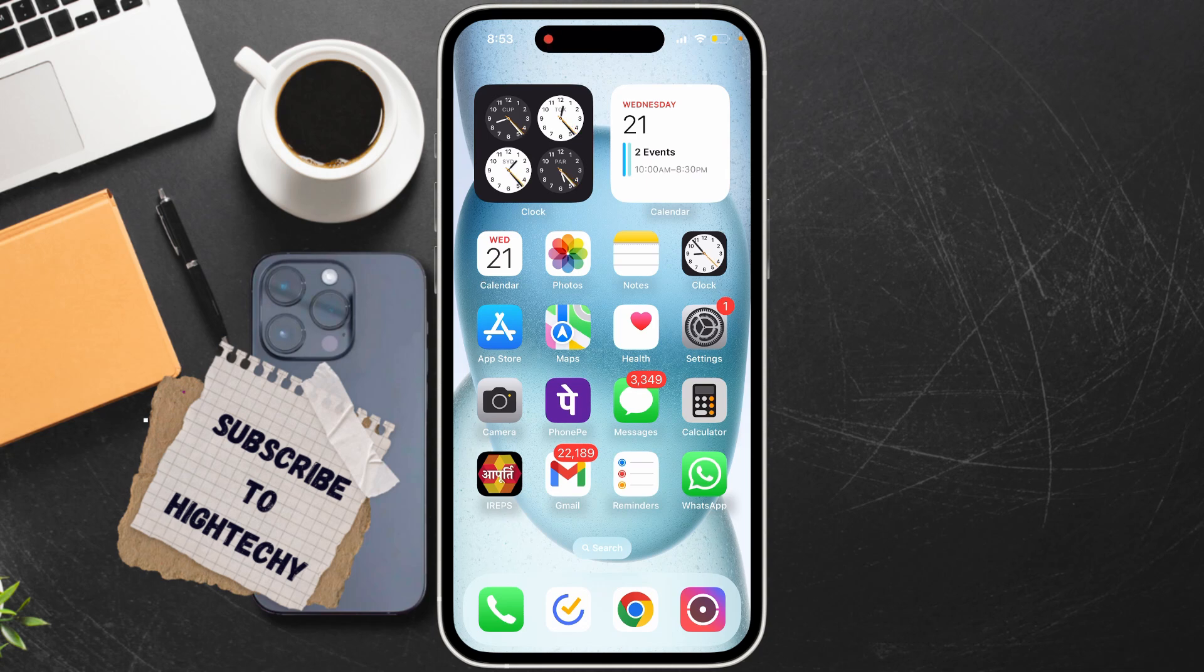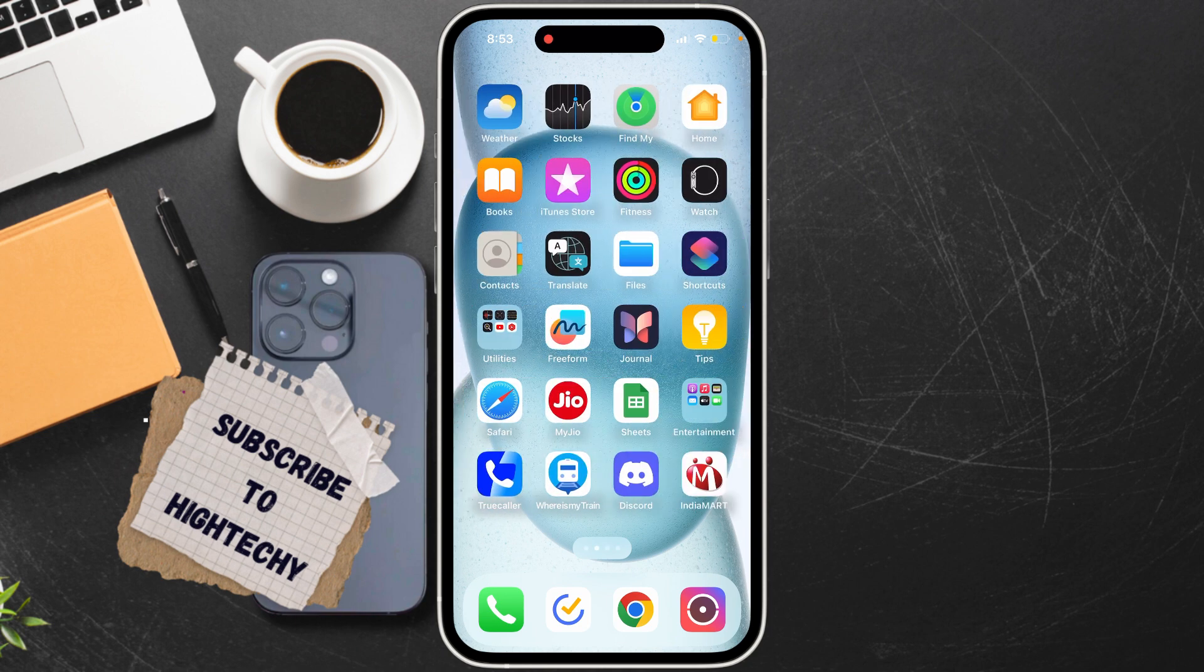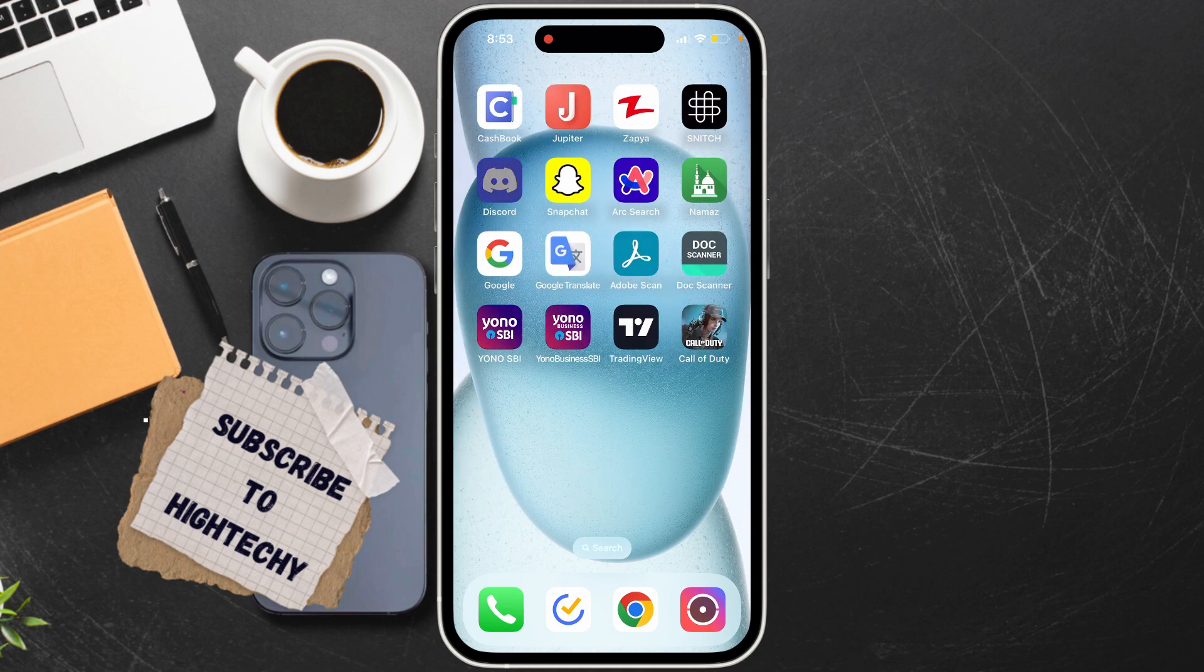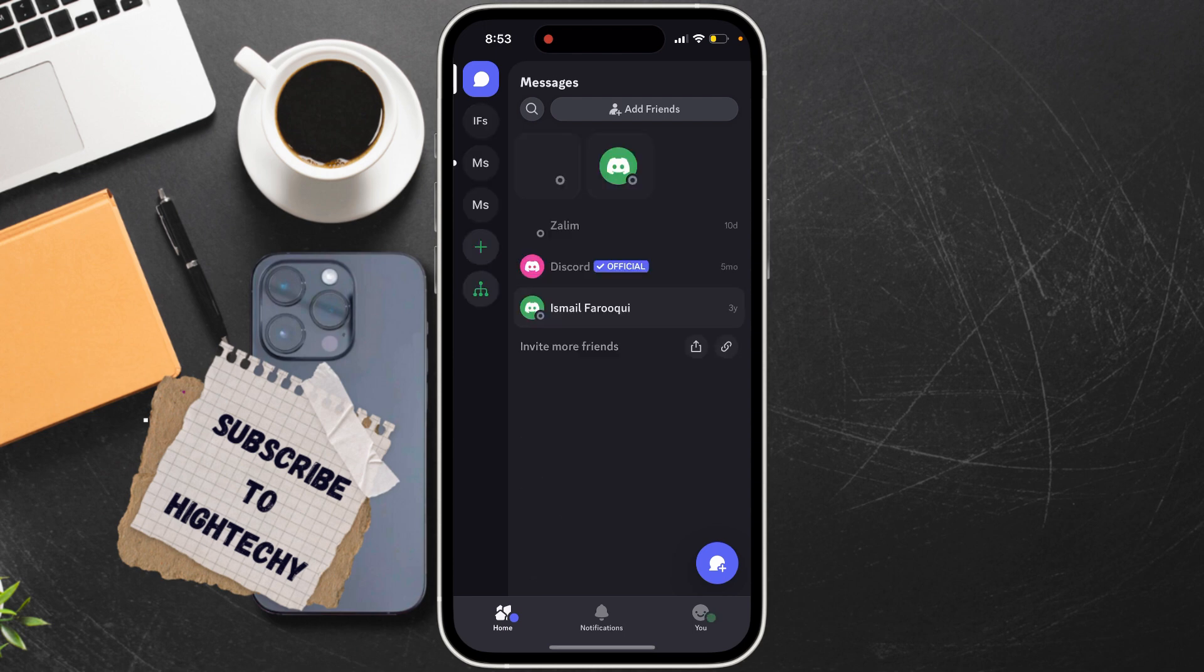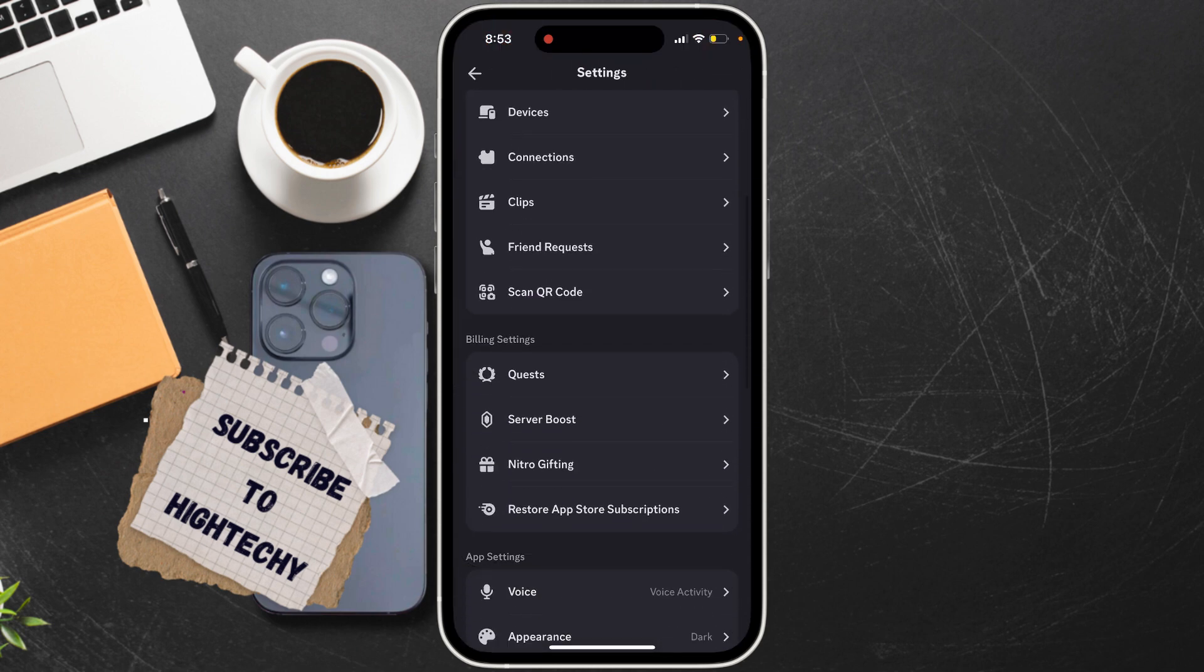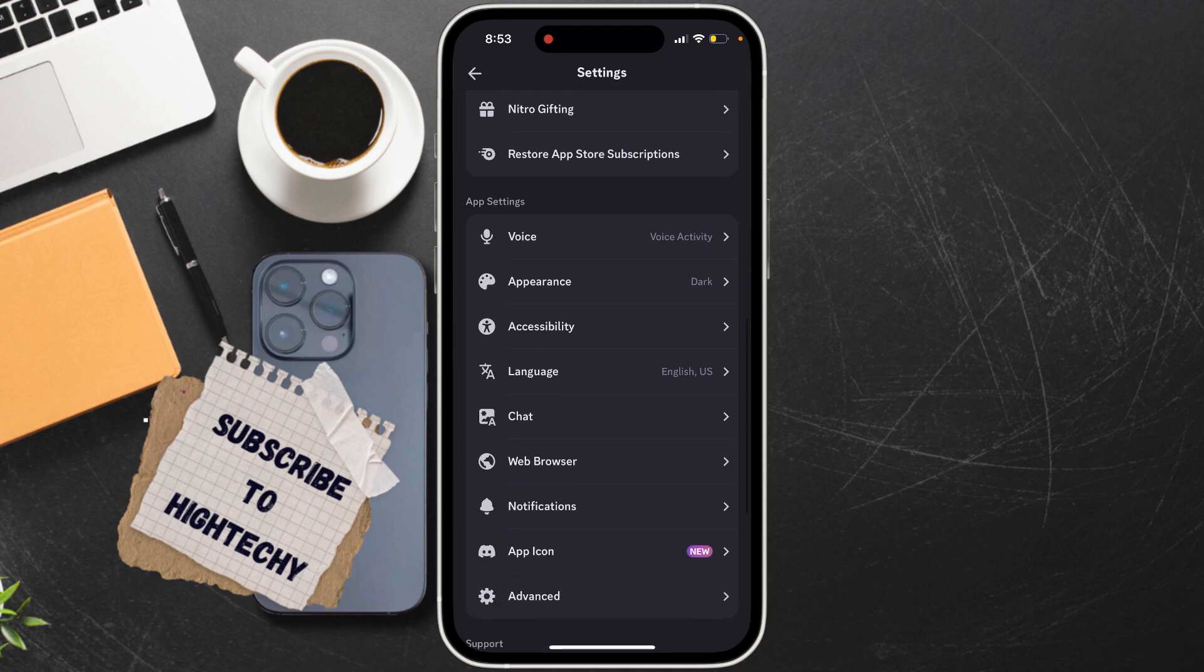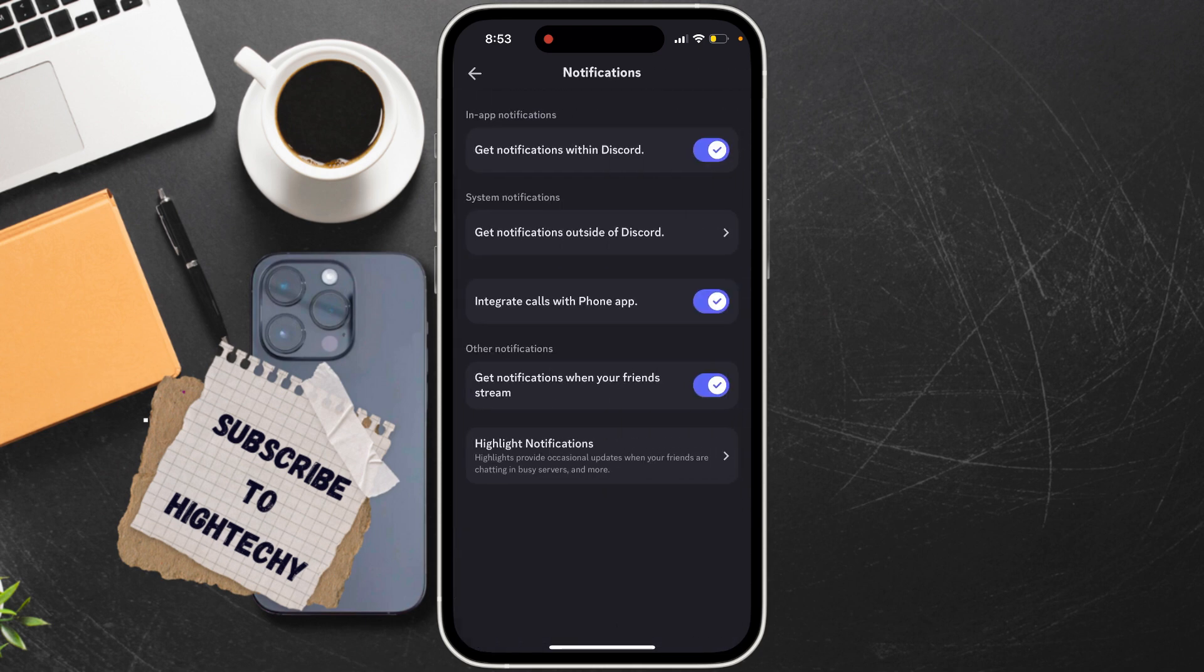Hello everyone, today I will show you how to fix Discord notifications not showing up on iPhone. First, open Discord, tap on your profile icon at the bottom, scroll down and tap on Notifications. Make sure all the options are turned on.